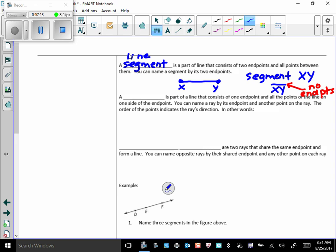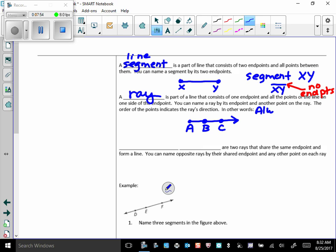What is it that's part of a line that consists of one endpoint? And all the points on the line on one side of that endpoint, of course, you know that's a ray. You can name a ray by its endpoint and another point on the ray, so we've got to have at least two points. But there are infinite points on that ray, right? An infinite number. The order of the points indicates the ray's direction. In other words, you always name the ray, starting with the endpoint.